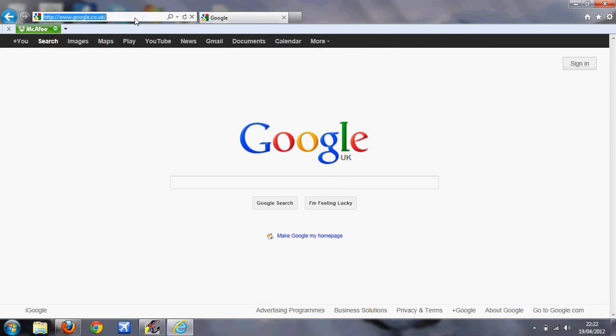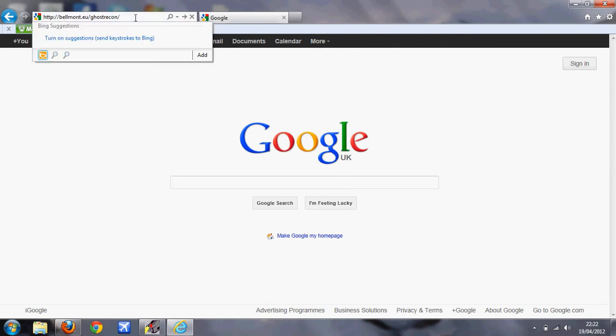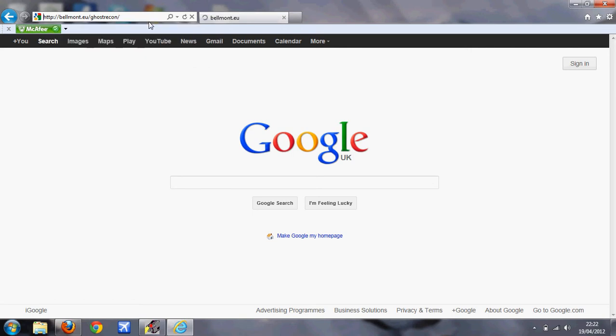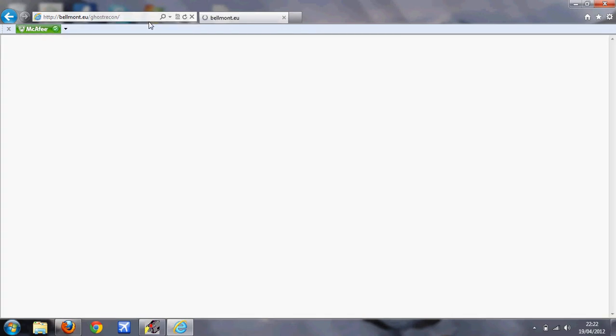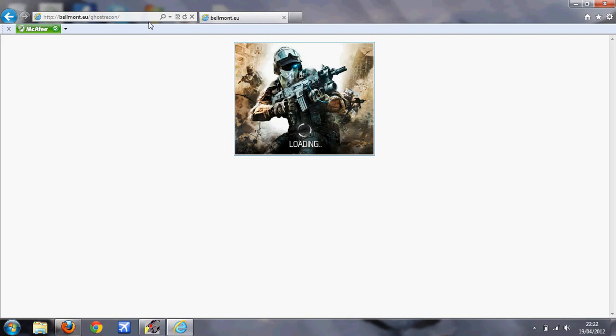So basically, all you need to do is go onto Google and type this in: belmont.eu/ghostrecon, click enter. Shitty internet takes a long time.